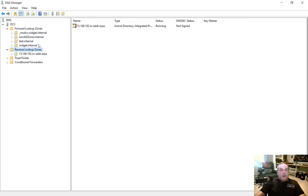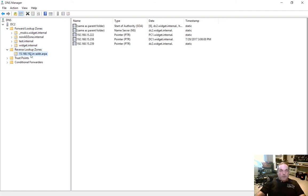We've got all these forward lookup zones and one reverse lookup zone, which is basically our internal subnet, so everything looks correct. Now we're going to create a reverse lookup for one of our hosts.